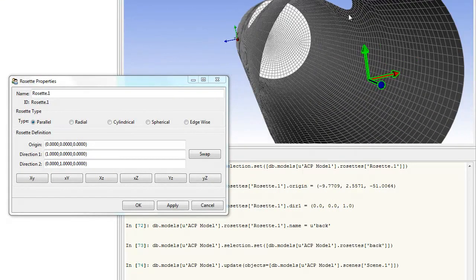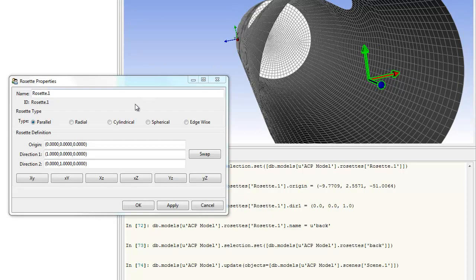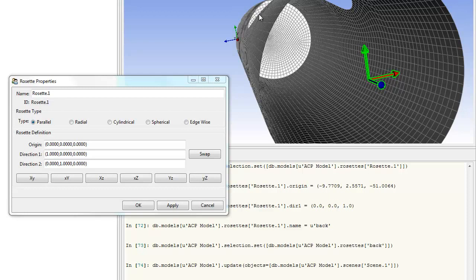Whenever you want the fiber going in a circle along a cylindrical shape like this, you choose cylindrical. You have your fiber going in one direction, going in a circle, and then the transverse direction going along the monocoque.